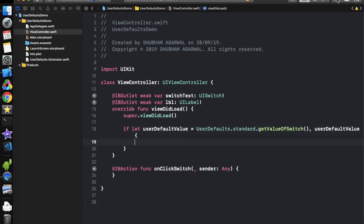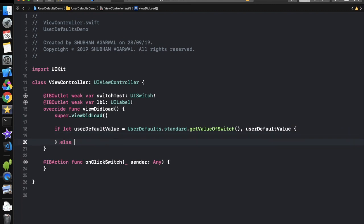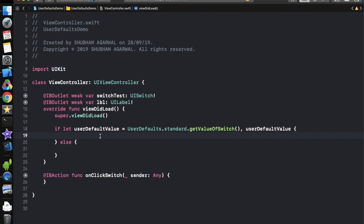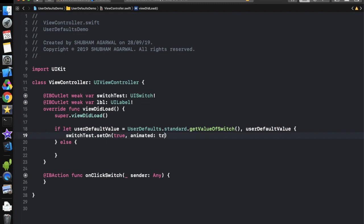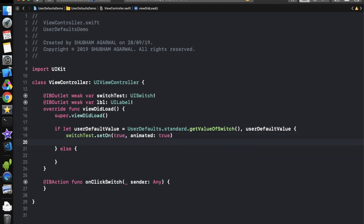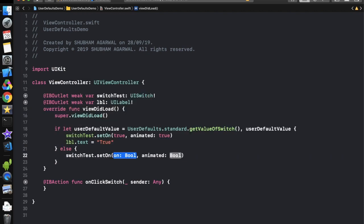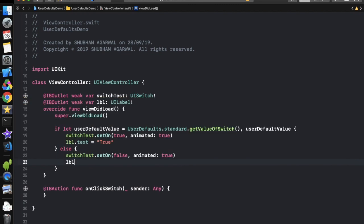If the statement is true, we set the switch to the on state: switchTest.setOn(userDefaultValue, animated: true). We also change the label text to 'True'. In the else part, we call switchTest.setOn(false, animated: true) and set label.text to 'False'.